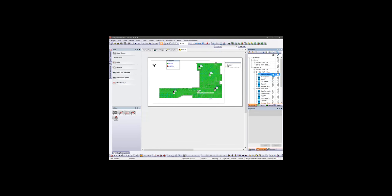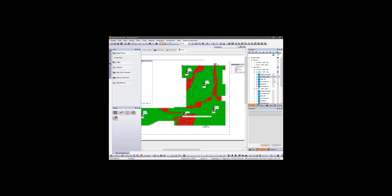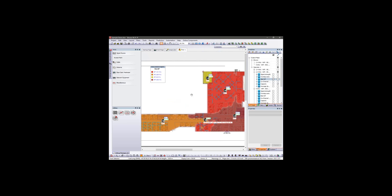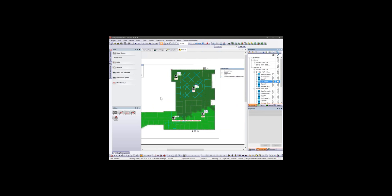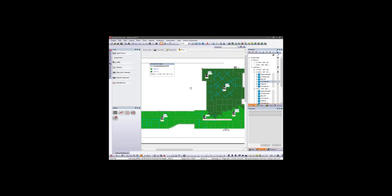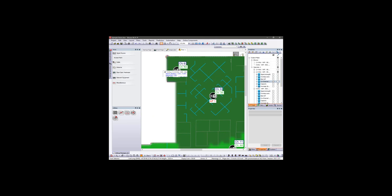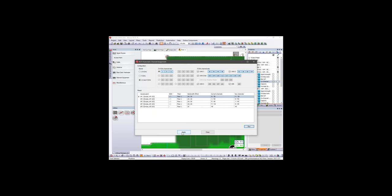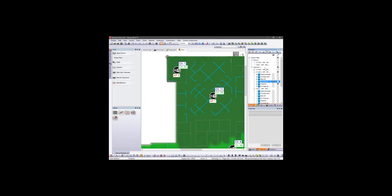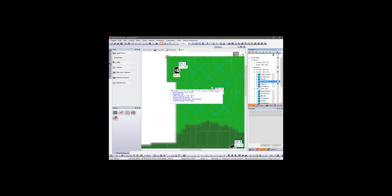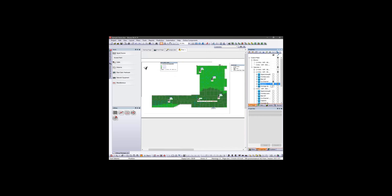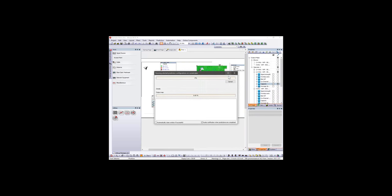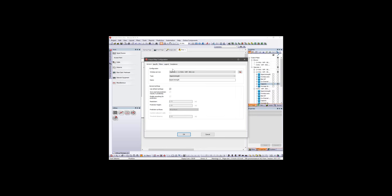Moving forward, the project is complete: we are meeting our coverage criteria, overlap areas are well defined, and coverage is divided between APs. In the channel interference map, we can see a problem — two adjacent APs using channel 6. We run the automatic channel assignment tool again and the channel values change. And a new map we now have is the Throughput map.